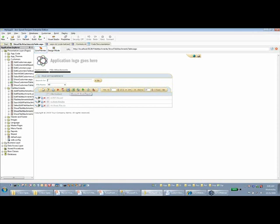Iron Speed Designer looks for common field naming conventions such as file content, file attachment, attachment, file name, or path name, and automatically creates the file attachment link and file upload controls. But if you are using a different naming convention — for example, something like 'my favorite file' — there is a little more work on your part. Let's switch over to design mode to see how to accomplish that.